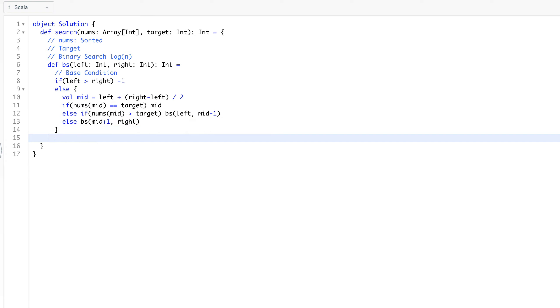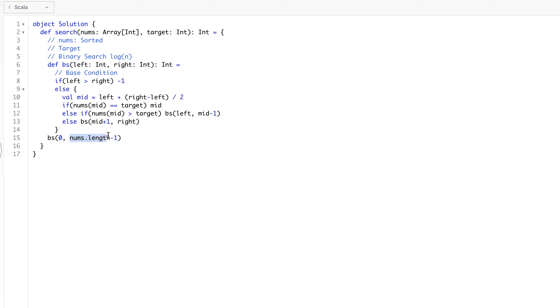At the end, we will simply call binary search with index zero and nums dot length minus one. So here we just call this function - we said initially left pointer will be at index zero and right pointer will be at the end of this array.